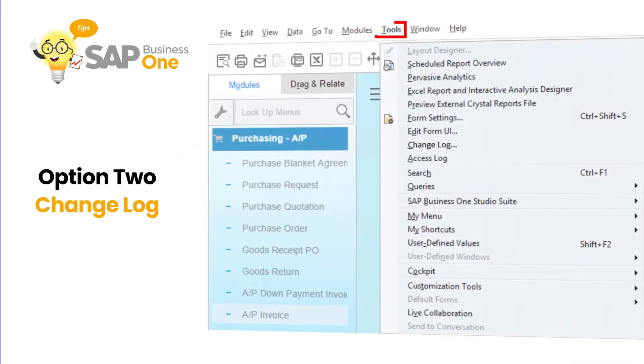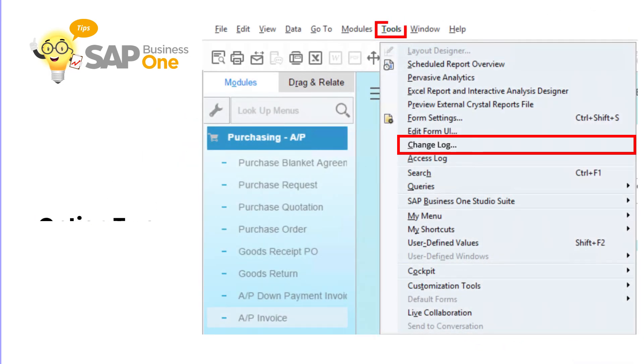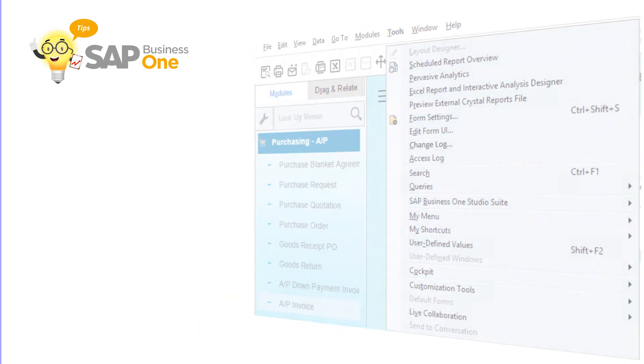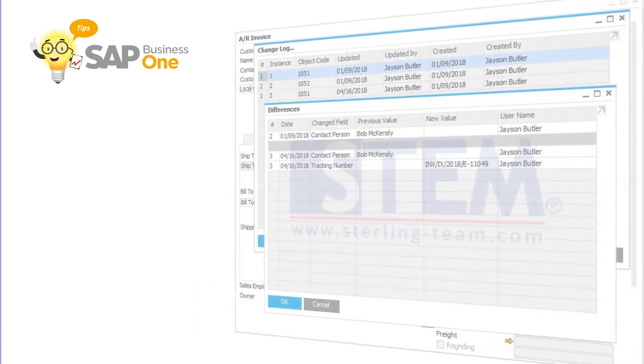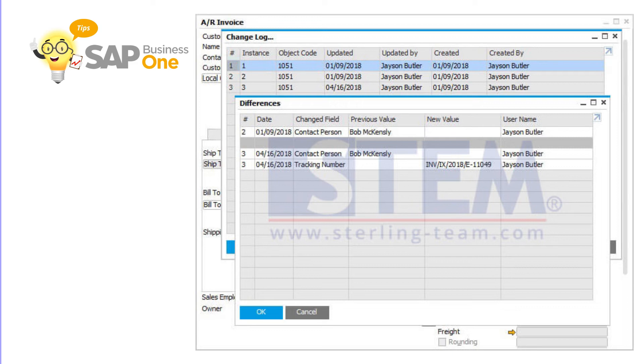The second option is to use change log. You can open one of the marketing documents or master data to see the change log, and you can find who's changing the data and when exactly they changed the data. Okay, thanks for watching the video SAP tips from us.